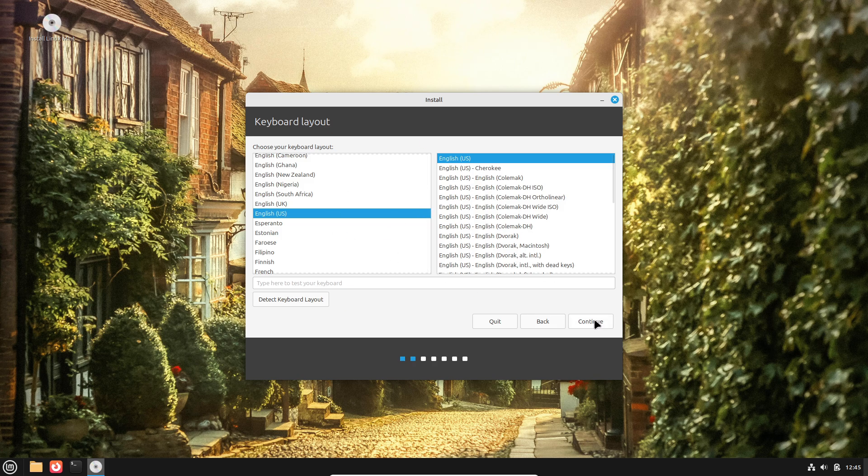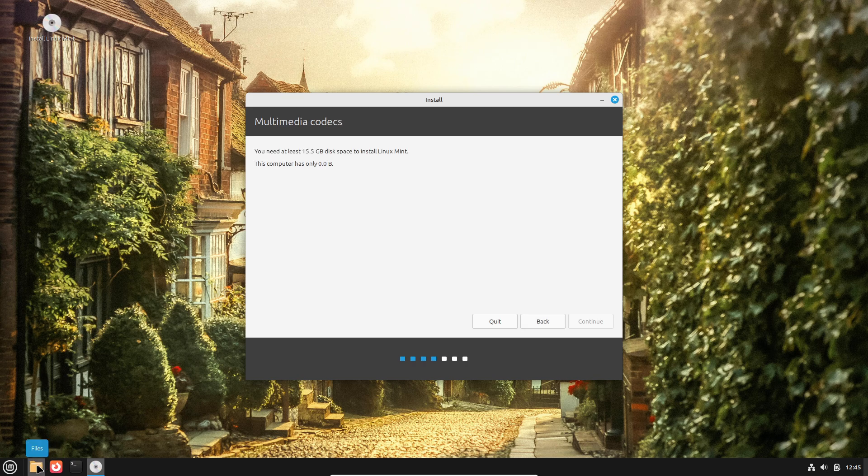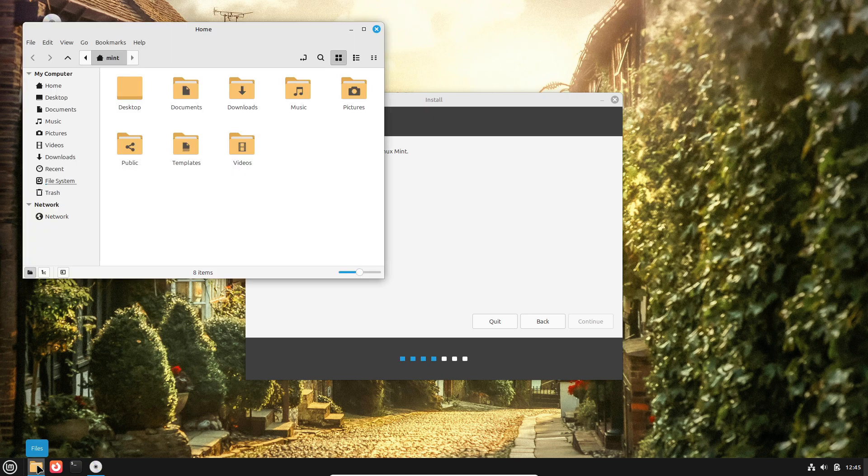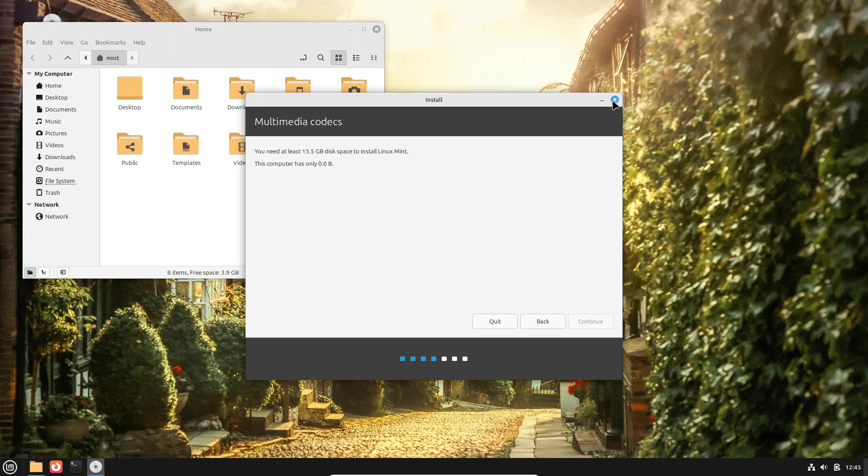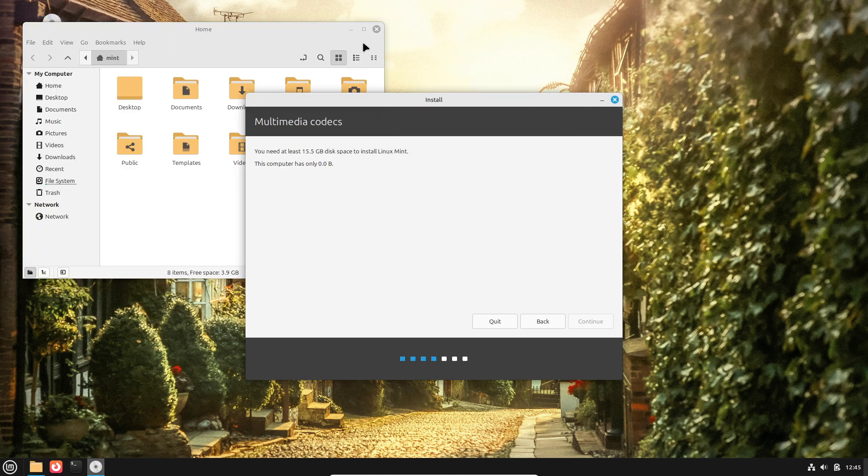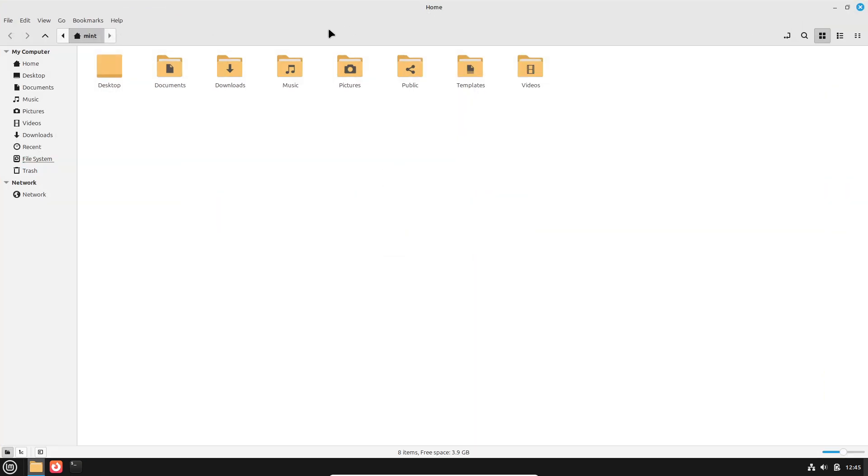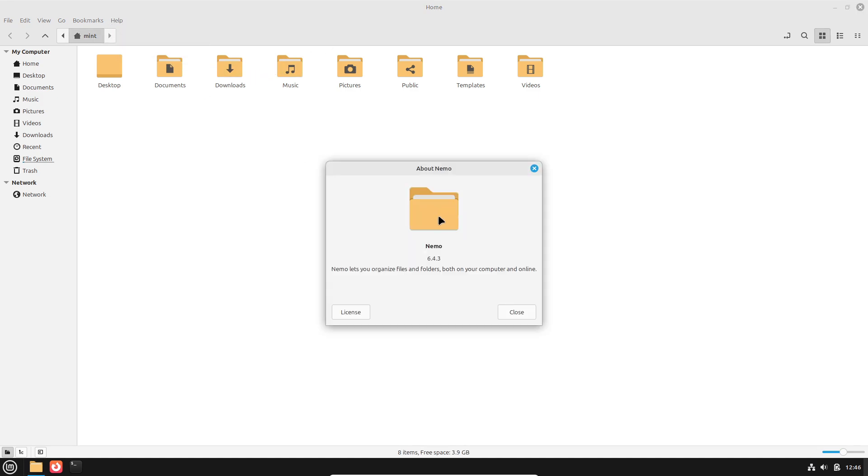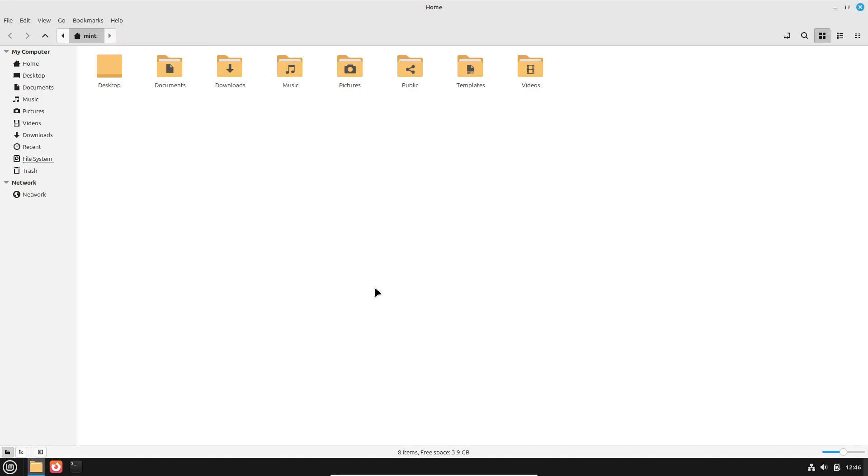LiveOS functionality: Most mainstream and many niche distros support LiveMode, allowing users to boot from USB or DVD and test the environment before installing. This functionality is particularly valuable for newcomers, as it removes the risk of disrupting an existing system,